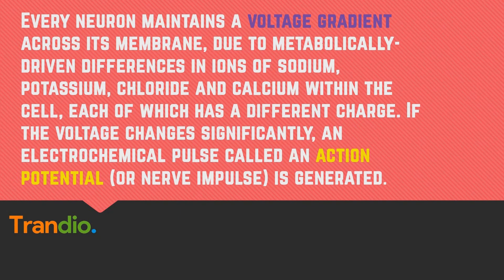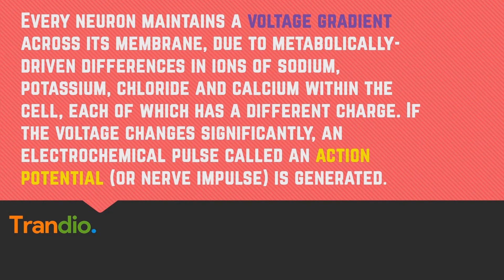Every neuron maintains a voltage gradient across its membrane due to metabolically driven differences in ions of sodium, potassium, chloride, and calcium within the cell, each of which has a different charge.